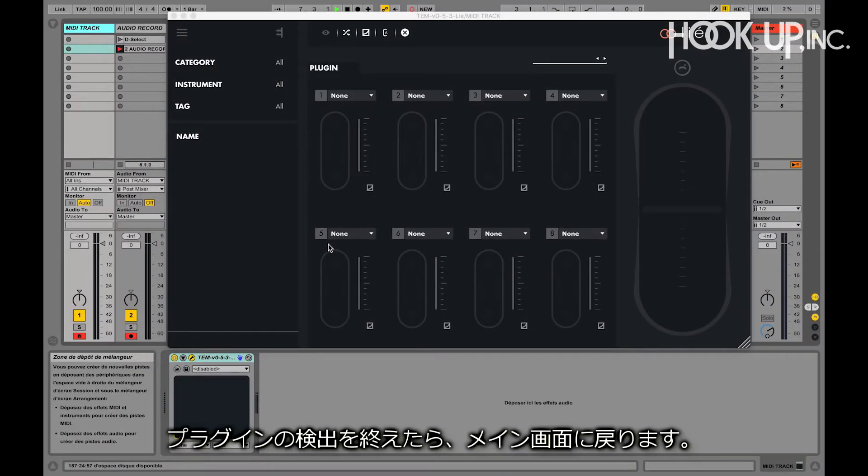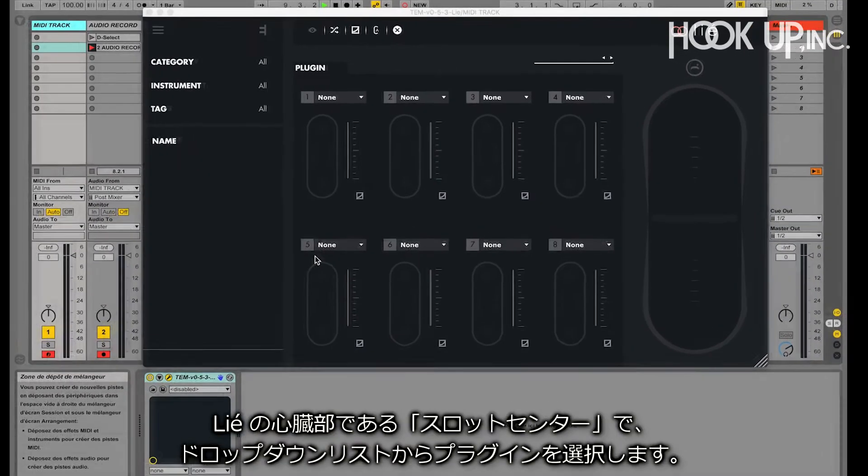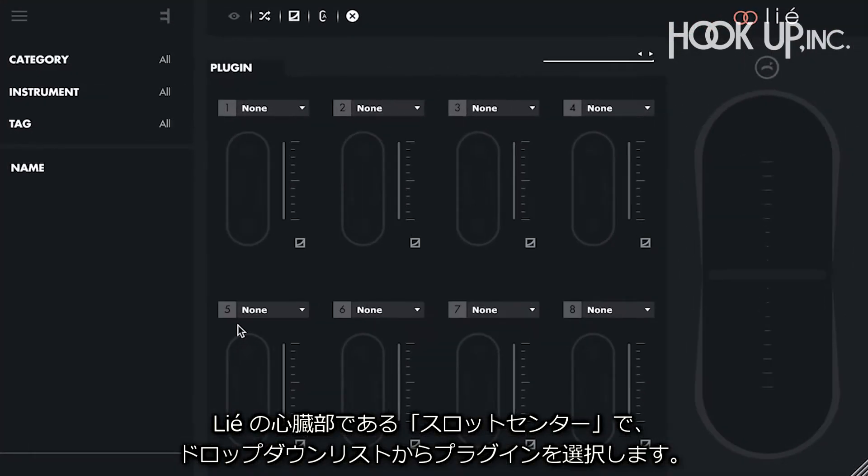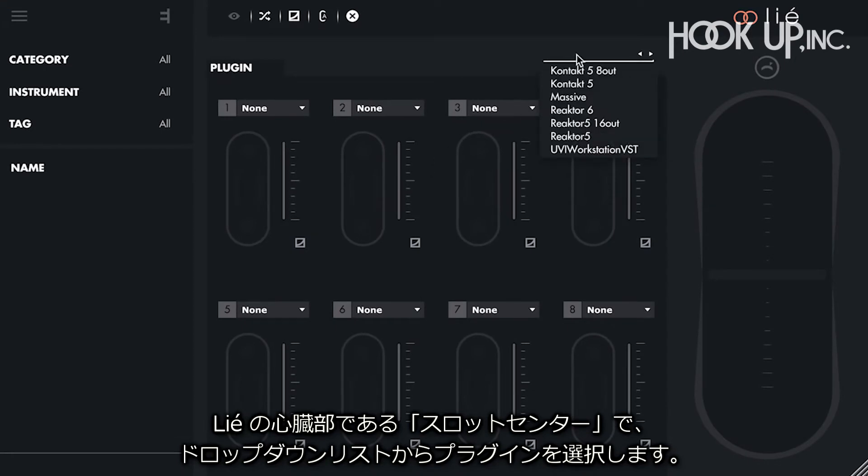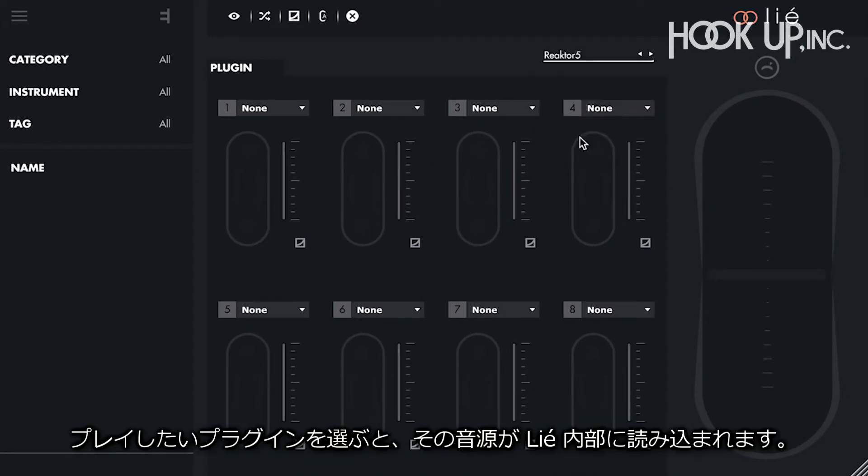Lié will now scan our plugins. Now that we've scanned our plugins, we can go back to the main interface. In the slot center, which is the central part of Lié, the drop-down list now lets us select one of our plugins. Choose the one you wish to play with. It is now hosted inside Lié.